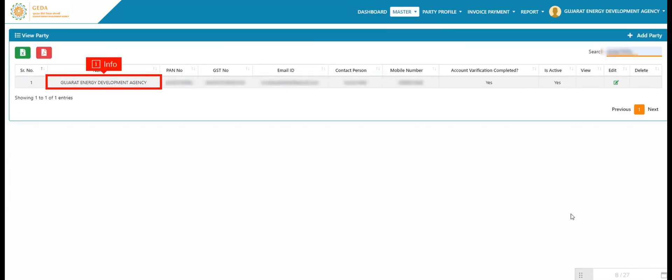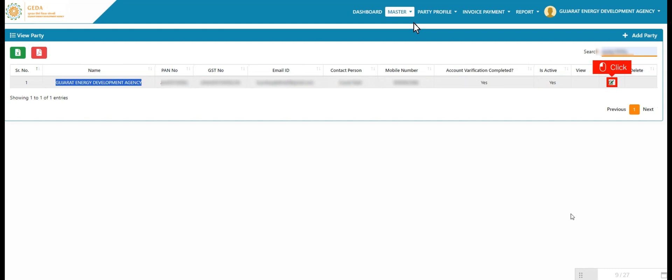User can edit information with help of edit button.